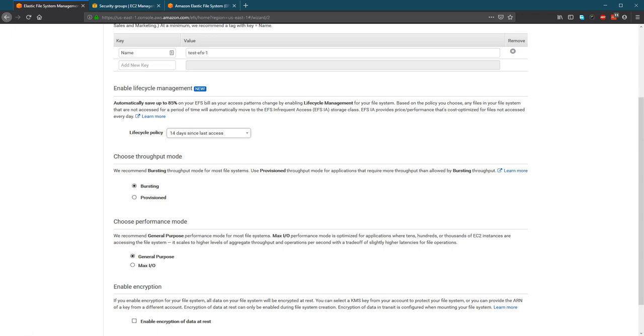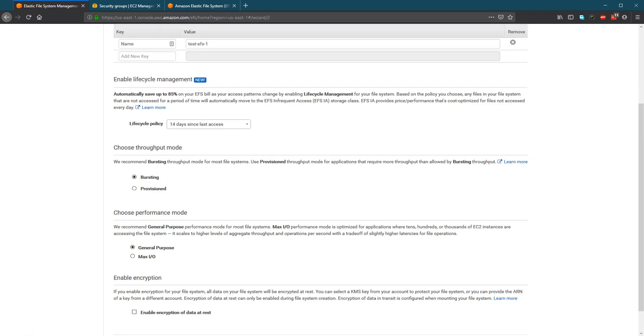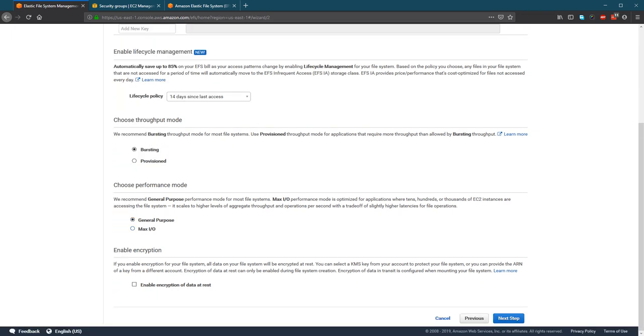And then there are throughput modes. You can change or you can leave it as the default. And if you want encryption data at rest, you can do it too.